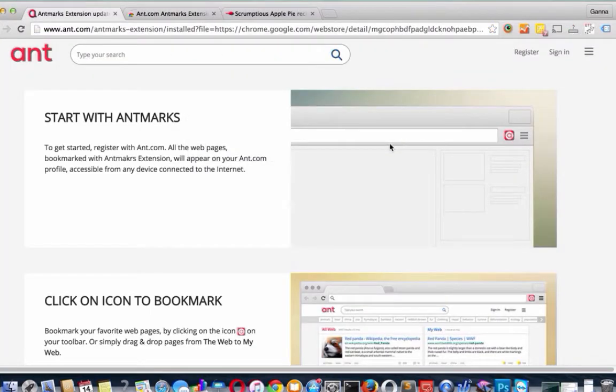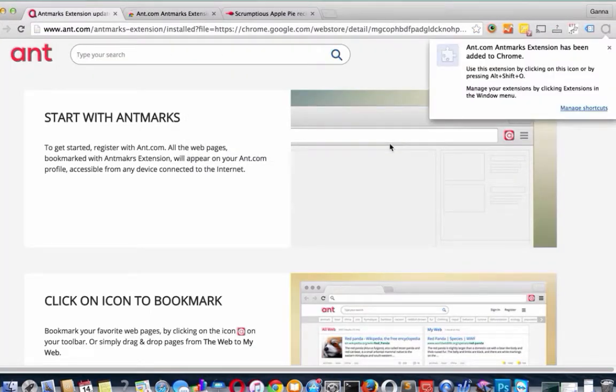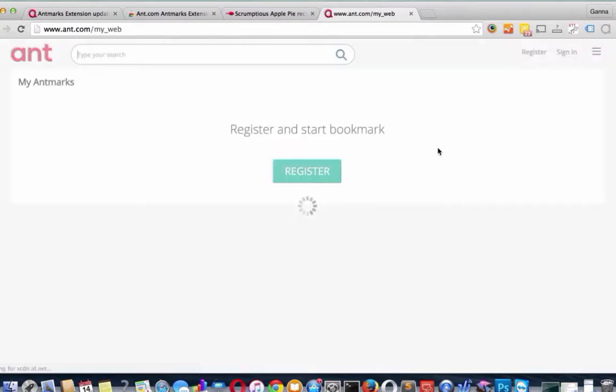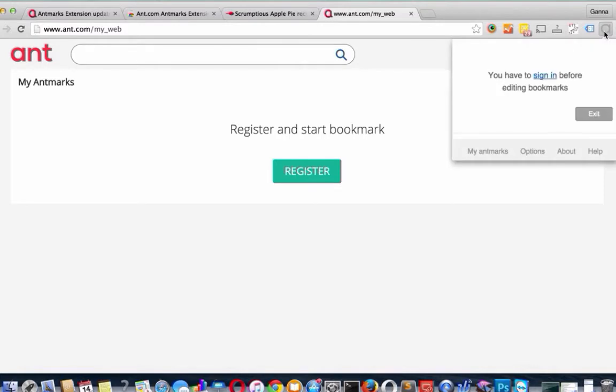Add extension. So now you see the Antmark Extension icon on the toolbar. Let's click on it. It requires us to be registered or login. If you still don't have an Ant.com account, you can easily register. I already have one, so I just will login.